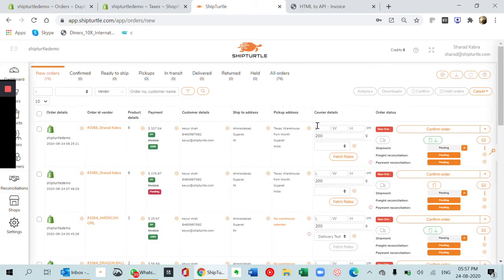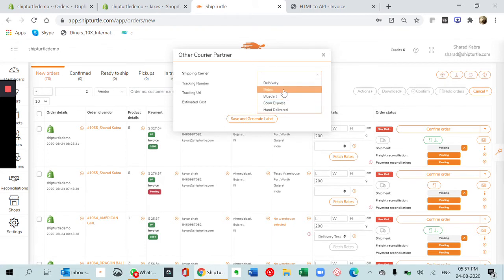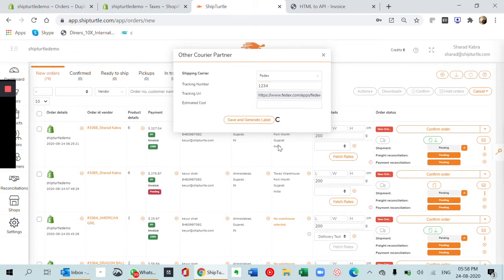Before I proceed, I need to click on this. I need to select one of these integrated carriers. If you have a test FedEx account, you can use it. You can configure it in couriers. I'll show you how in a bit. Otherwise, you can just select one of these manually, put the tracking number, the estimated costs optional, then save and generate a label.